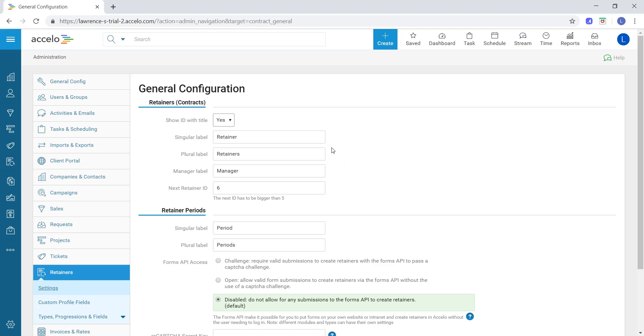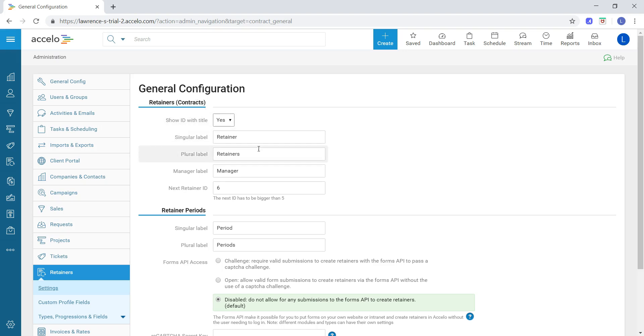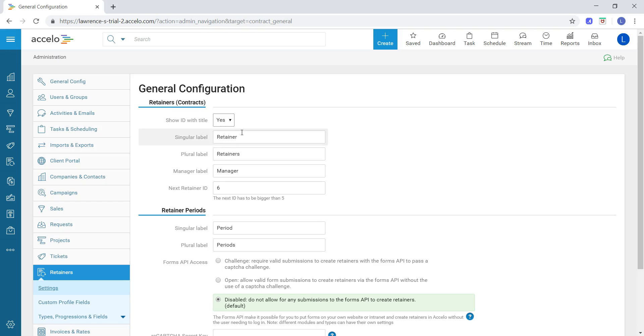We can also choose whether or not we want to call it retainer and retainers. We can change the singular and plural labels here. For example, if our team calls retainers contracts, we can change this to contract and contracts, and that would be reflected throughout the retainers module. If we change it to contract, it would be called the contracts module.